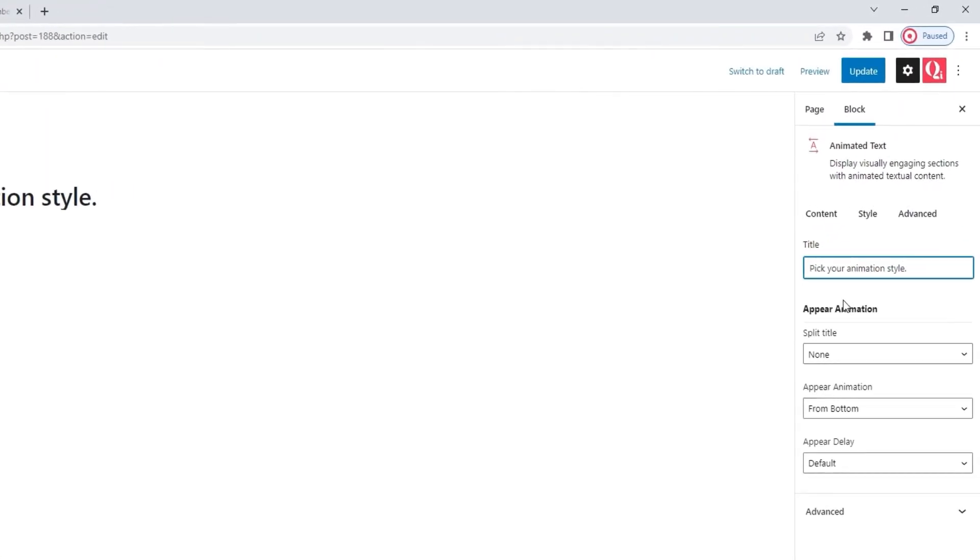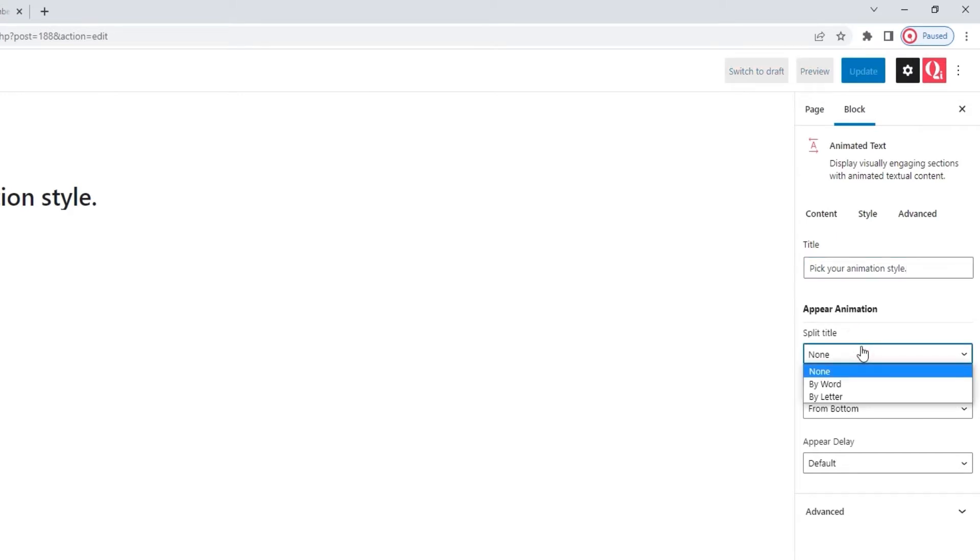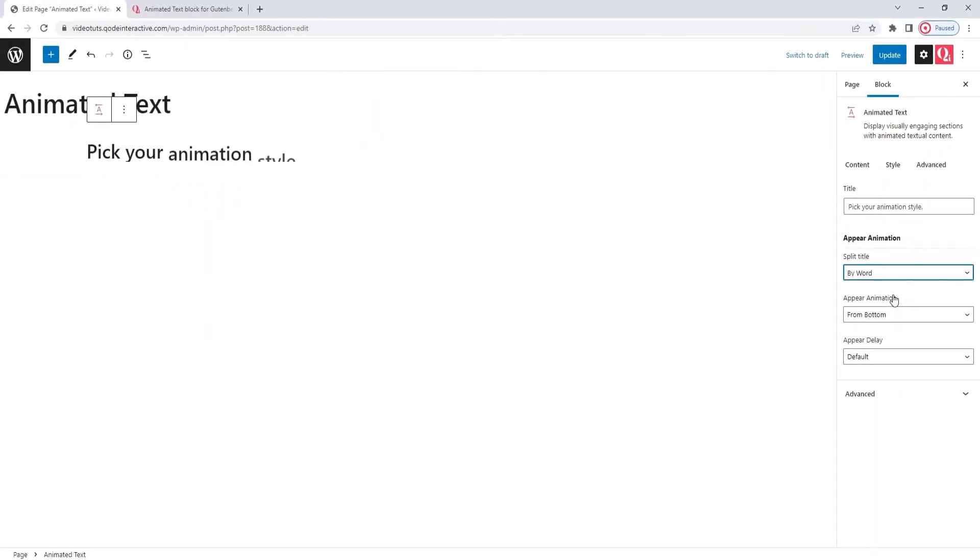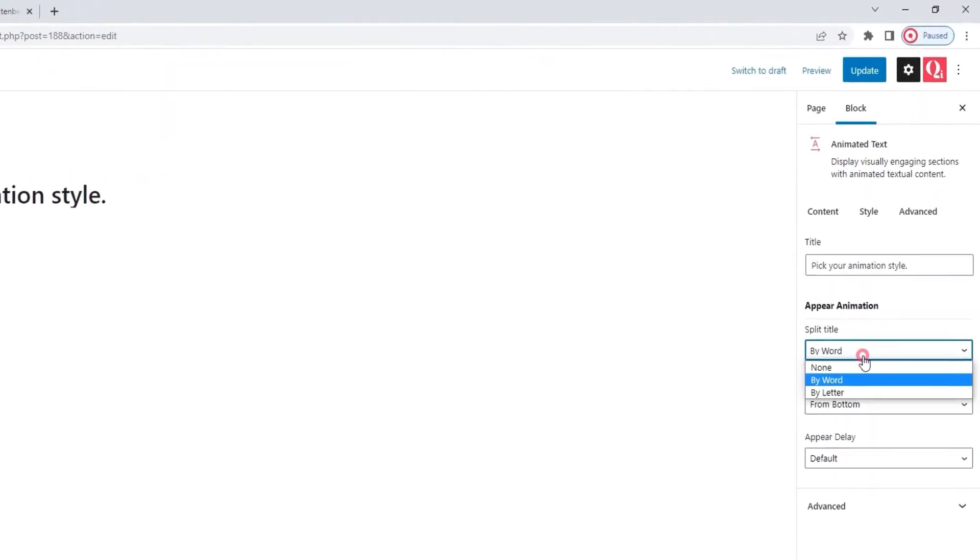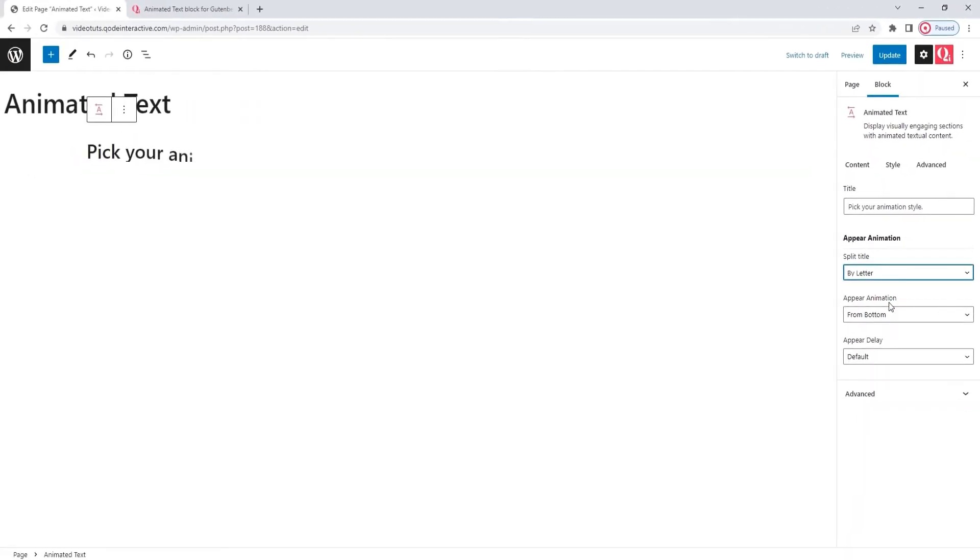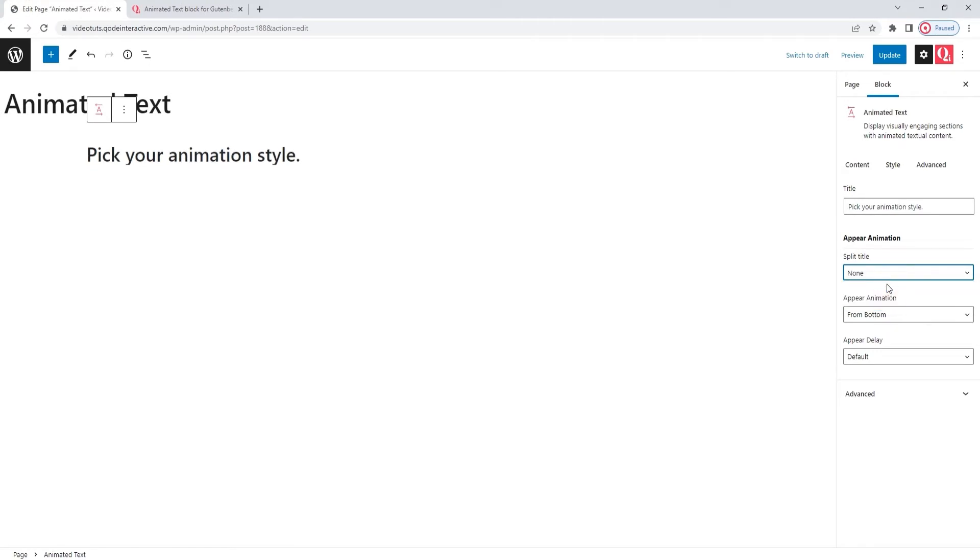Once you've entered your text, you can choose its Appear animation. This is a set of options that we can use to set how the animation will appear. To start with, we can choose if we want to split the title. By default, it's not split in any way, but if we want to, we can split it by words. So, the words from the text will appear one by one. Or we could split the text by letter, which will have the content appearing one letter at a time.